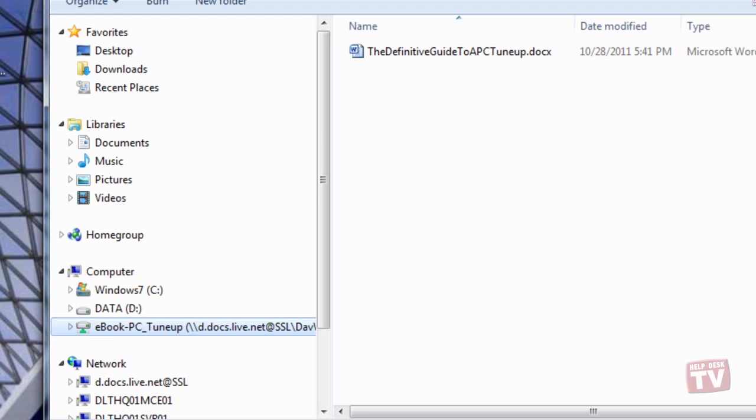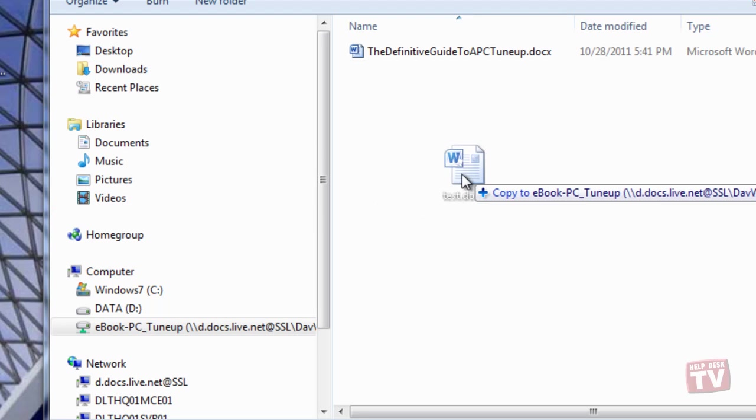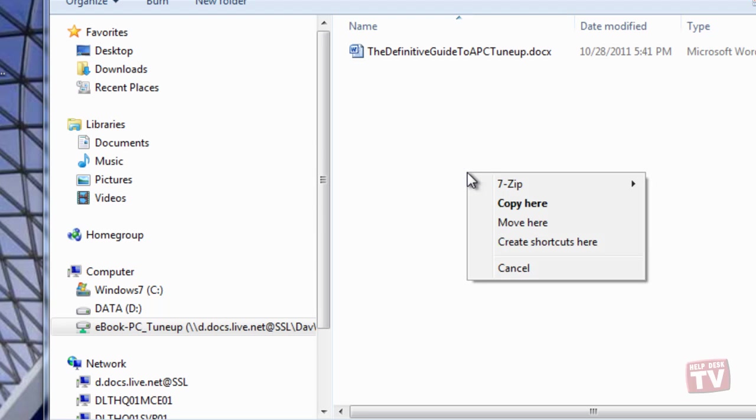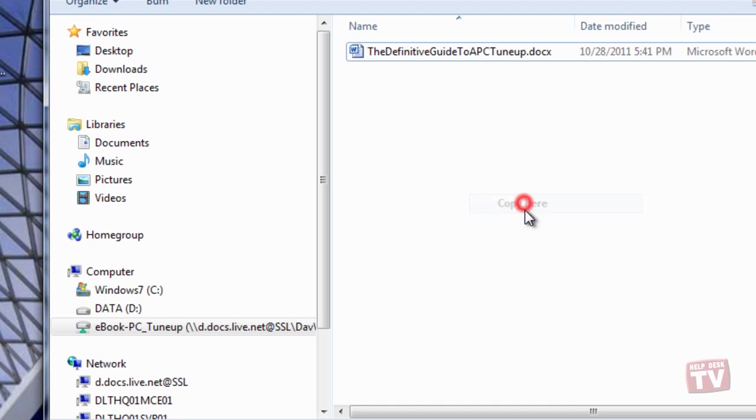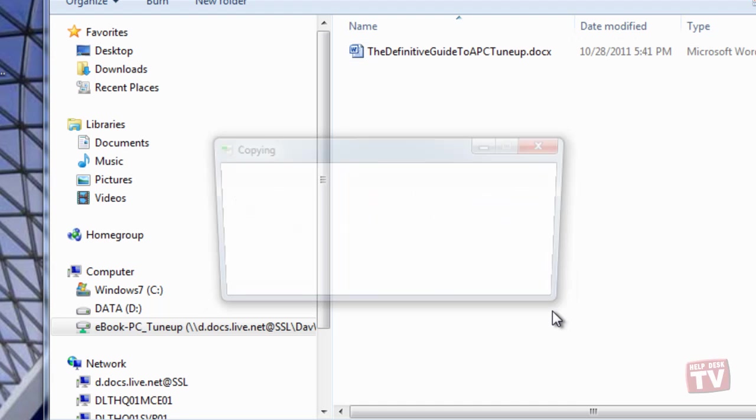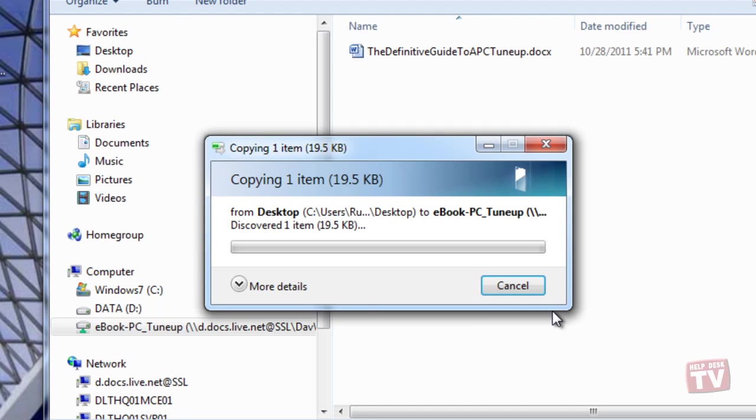The only catch here is that you'll have to manually click Sign In to access SkyDrive every time you restart your computer.